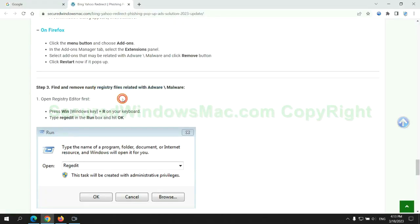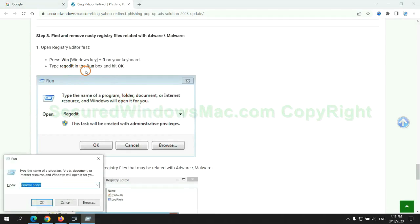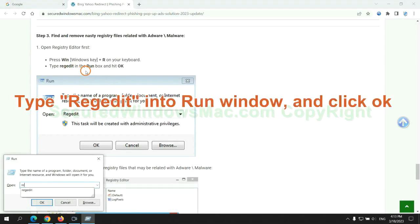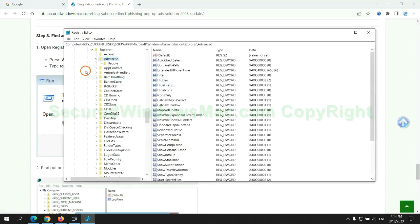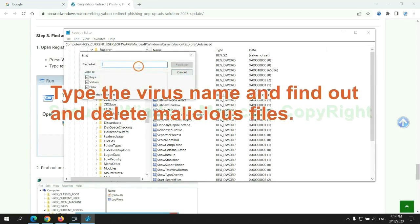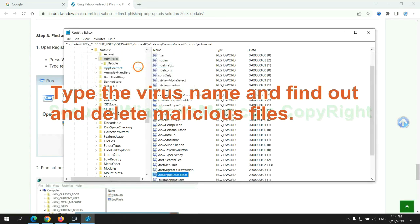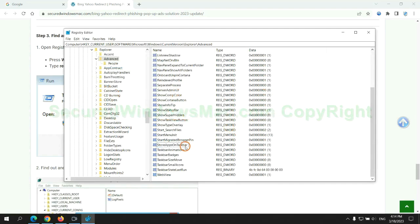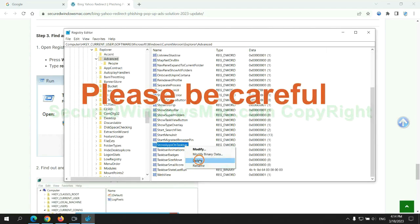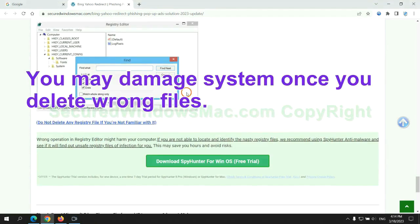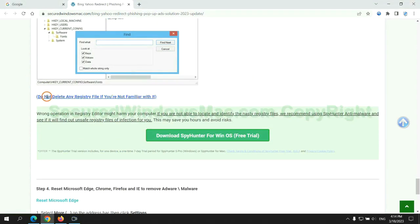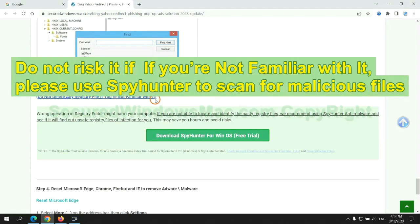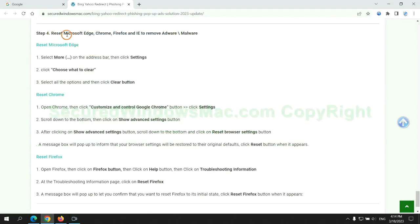Next, we need to remove nasty registry files. Type regedit into run window and click OK. Type the virus name and find out and delete malicious files. Please be careful. You may damage system once you delete wrong files. Do not risk it if you are not familiar with it. Please use SpyHunter to scan for malicious files.